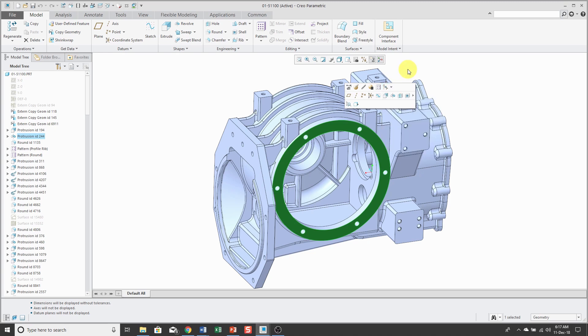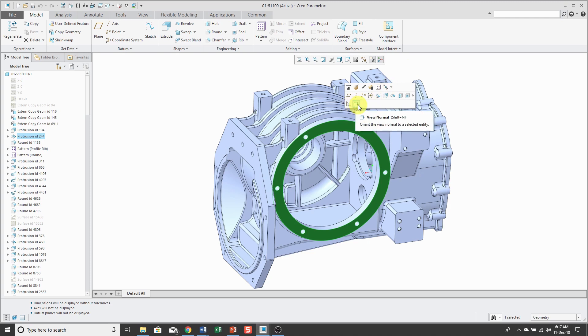The second row gives me different feature creation commands for that geometry. For example, I can create different datums and I can create sketches, extrudes, revolves, and so on. The bottom row allows me to zoom to selected or view normal to that particular surface.